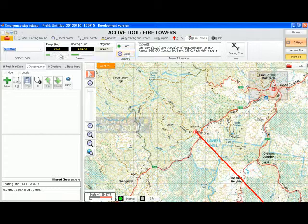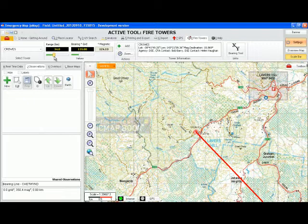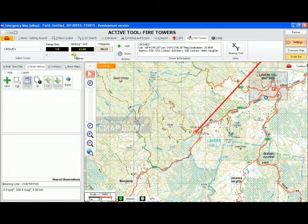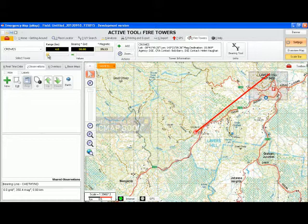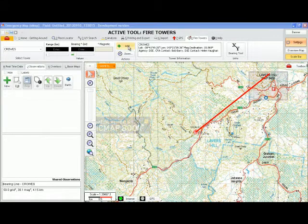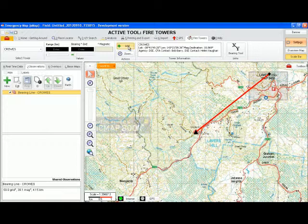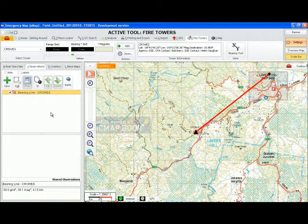Use the bearing and range scroll bars to set the direction and distance of the proposed observation, shown as a red line. Use the add button to create an observation of the line drawn. Once created, a line will appear on the map and the observation will appear in the observation panel on the left-hand side of your screen.